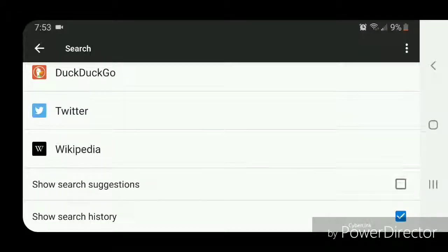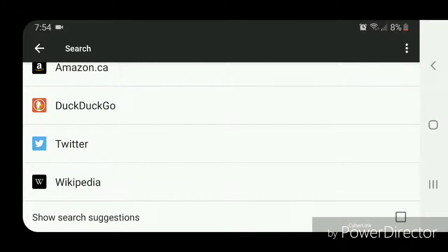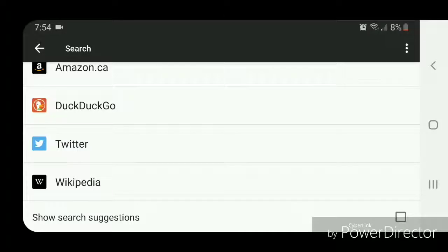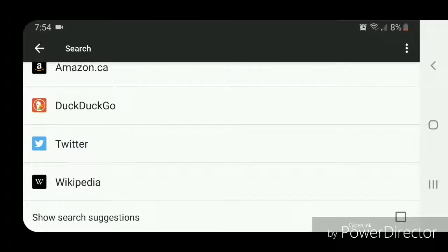I'm going to change it to DuckDuckGo. DuckDuckGo is a search engine that doesn't track you.